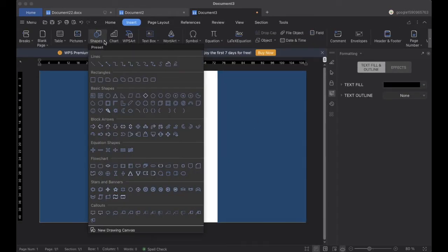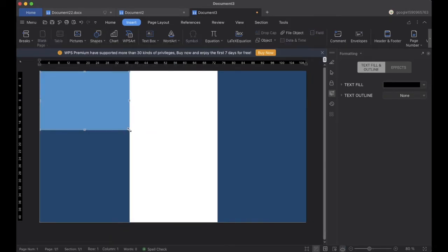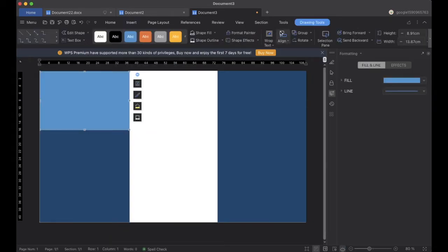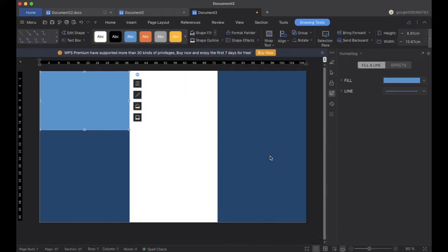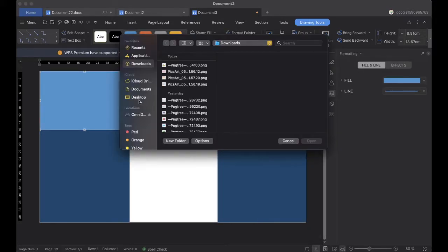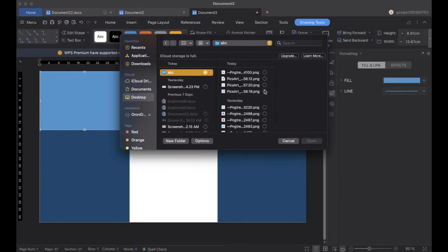We will add blue color, and we will go to Shapes and add another rectangle. Then we will go to Drawing Tools, Shape Fill, and Pictures, and select a picture from our system.